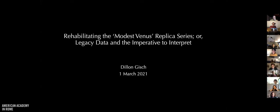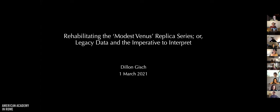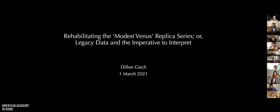I'd like to begin tonight by thanking the American Academy in Rome for the opportunity to write my dissertation among such an incredible community. I'd also like to thank the community here directly — you've all been exceptional colleagues so far, and I'm so looking forward to continuing to learn and see new things with all of you in the coming months.